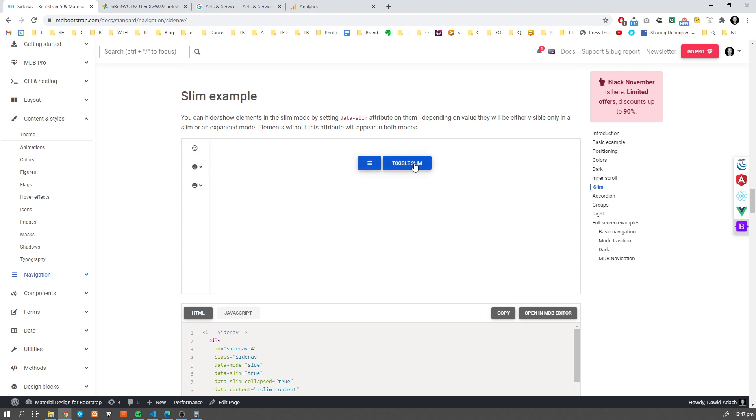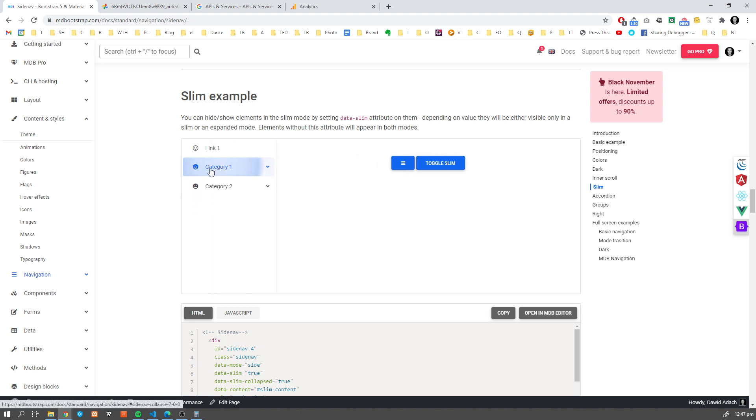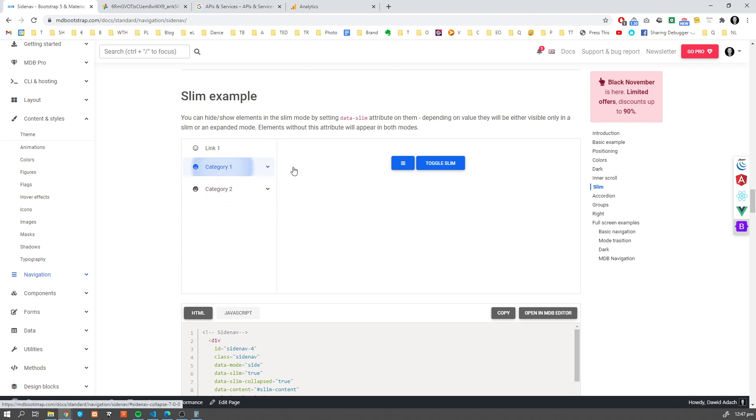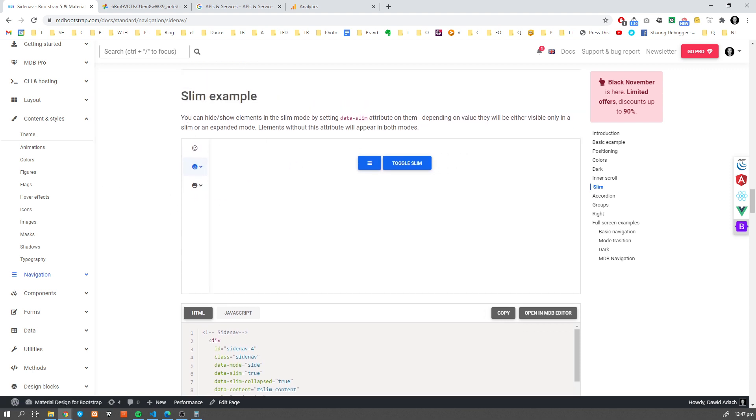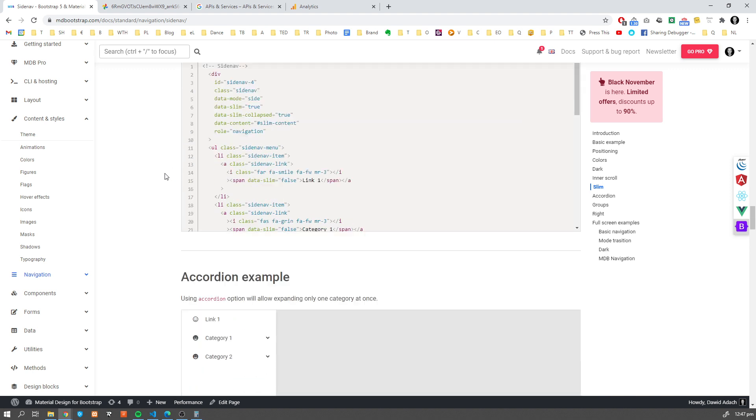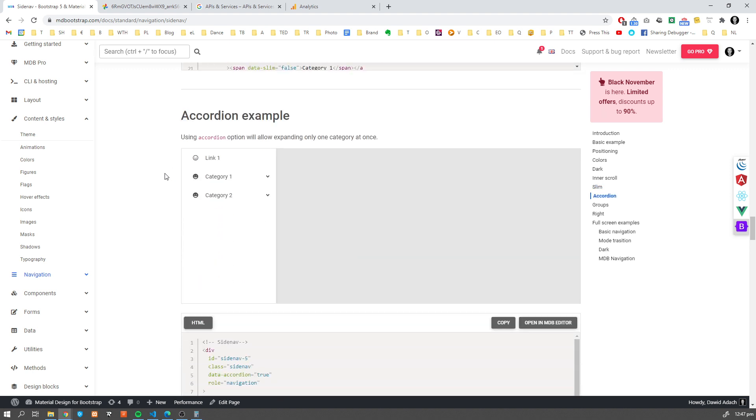We're going to see an example in a second. And it can also collapse like the normal Sidenav. So we have two options here, right? And we can use it with some extra options which I'm going to show you in a second when we move to API tabs. I'll show you what else we can do with this Sidenav.